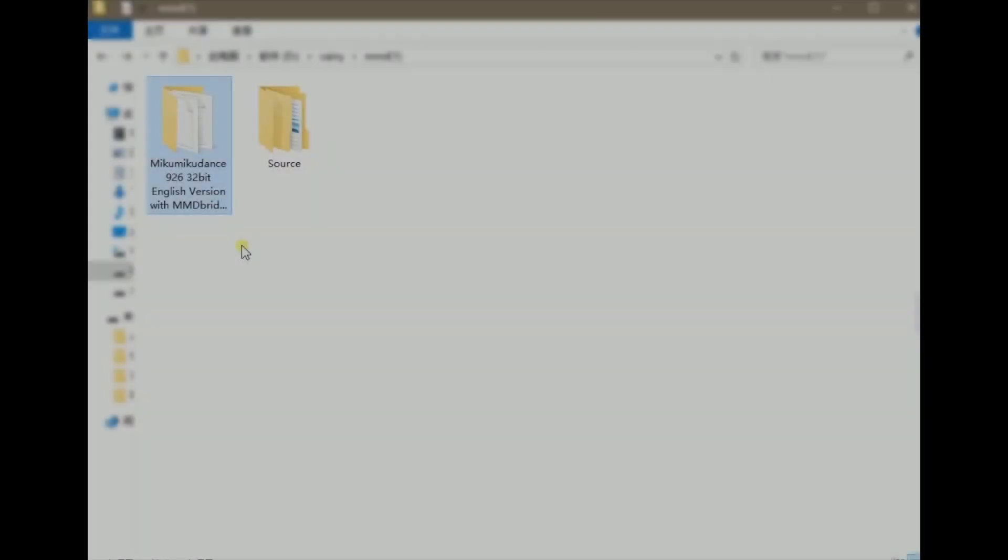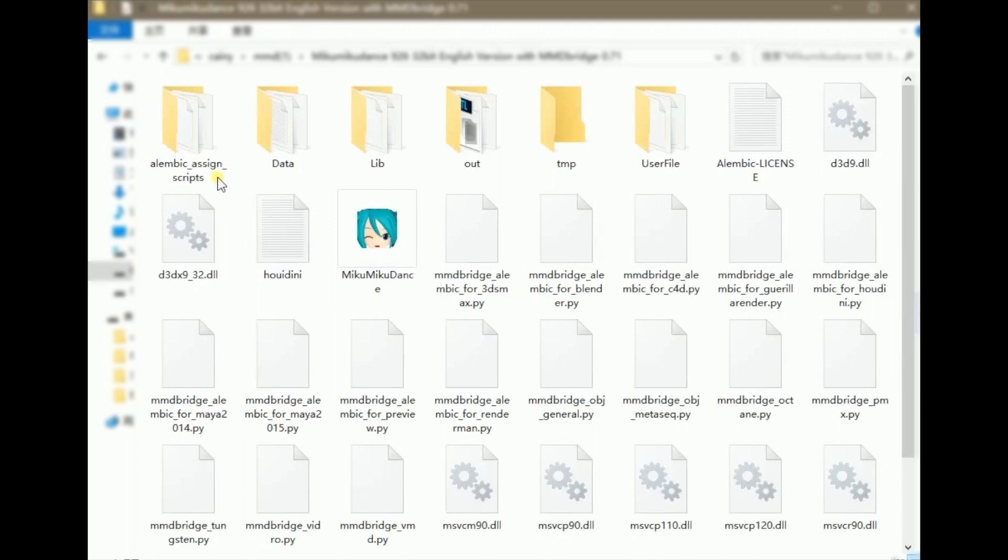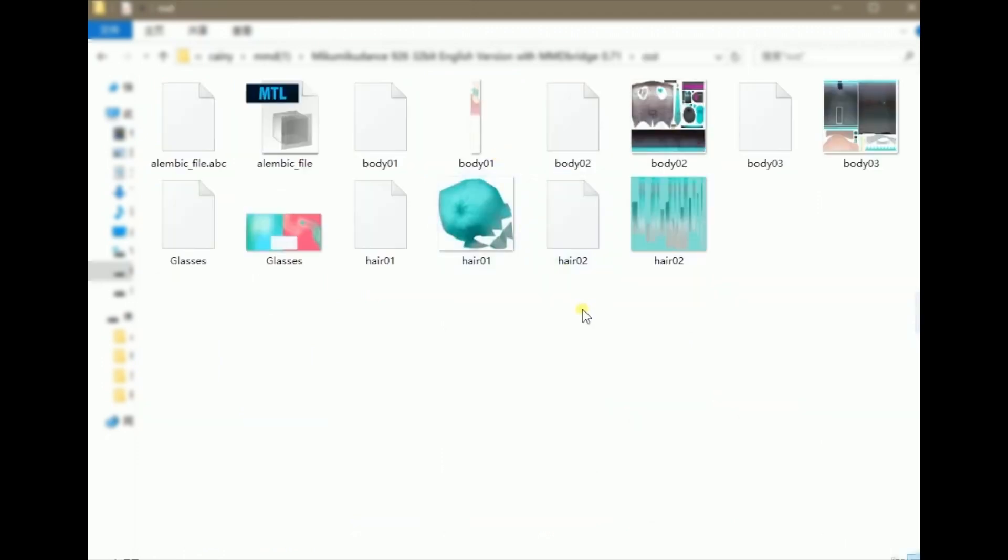When it's finished, you will see a new folder in your MMD software file bundle named Out. Click through, and you will see all the exported files about this animation produced through Bridge.